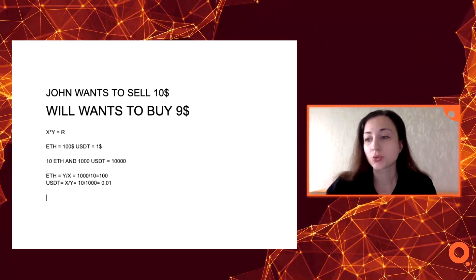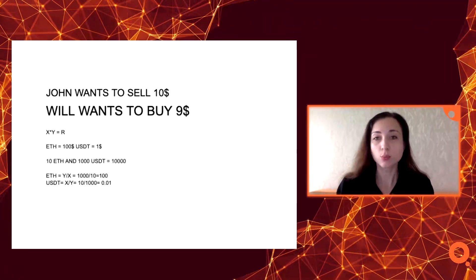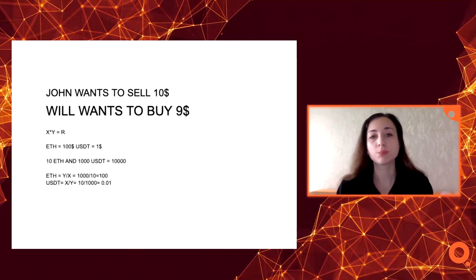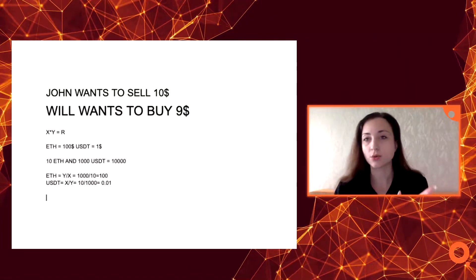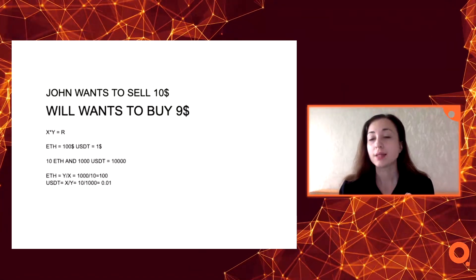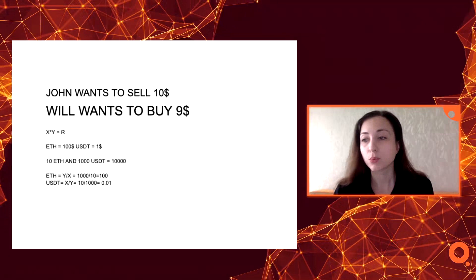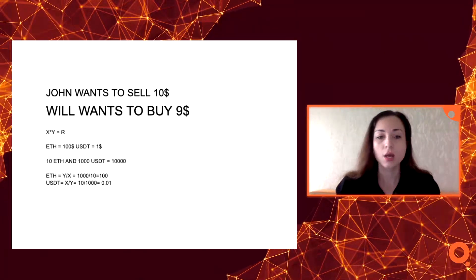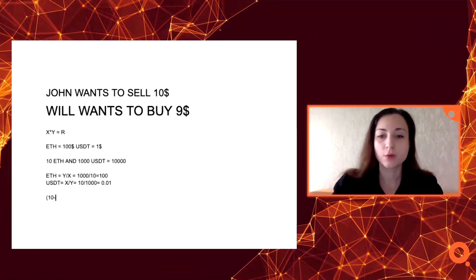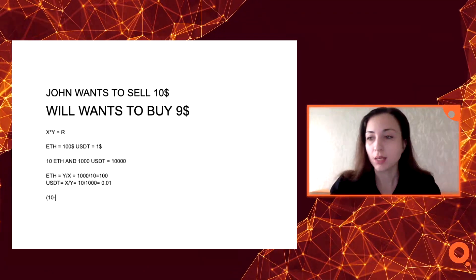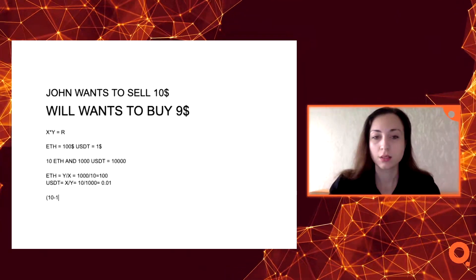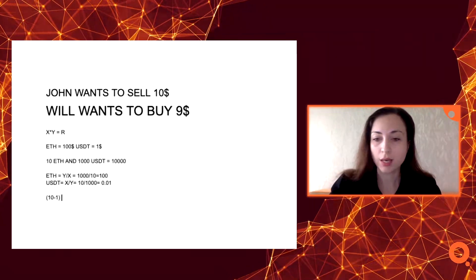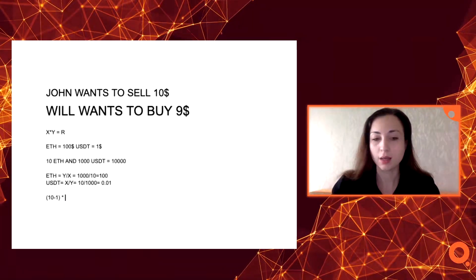Suppose you want to buy one Ethereum from this pool. This means giving Ethereum to the pool and taking USDT in return. So according to this scheme, it is (10 minus 1) multiplied by (10,000 plus X).